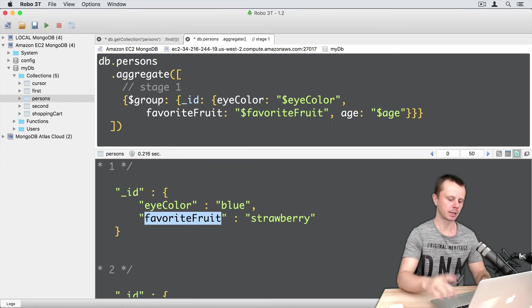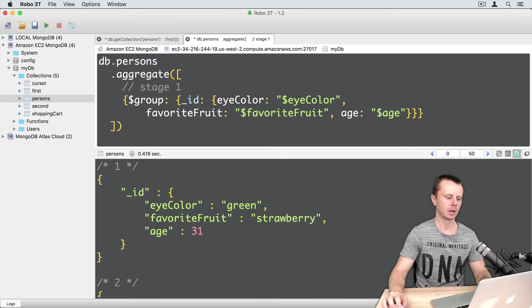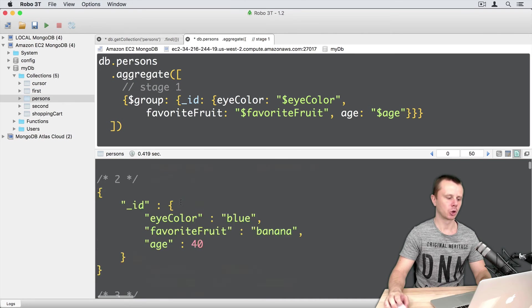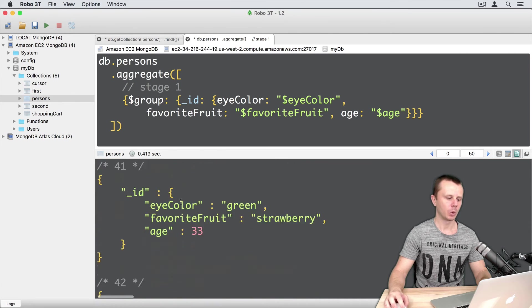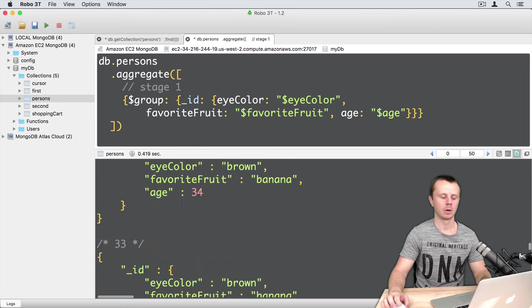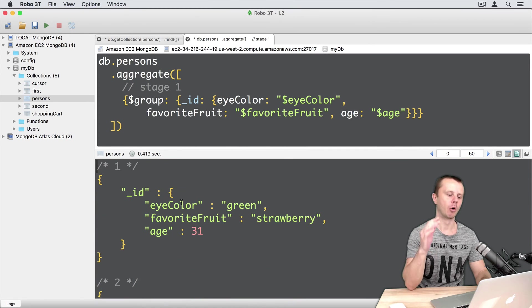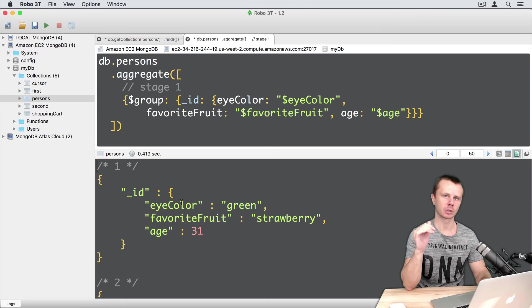Let's execute this. Command enter. Here are results. And totally we get more than 50 results. Again, more fields, more combinations, and more documents.